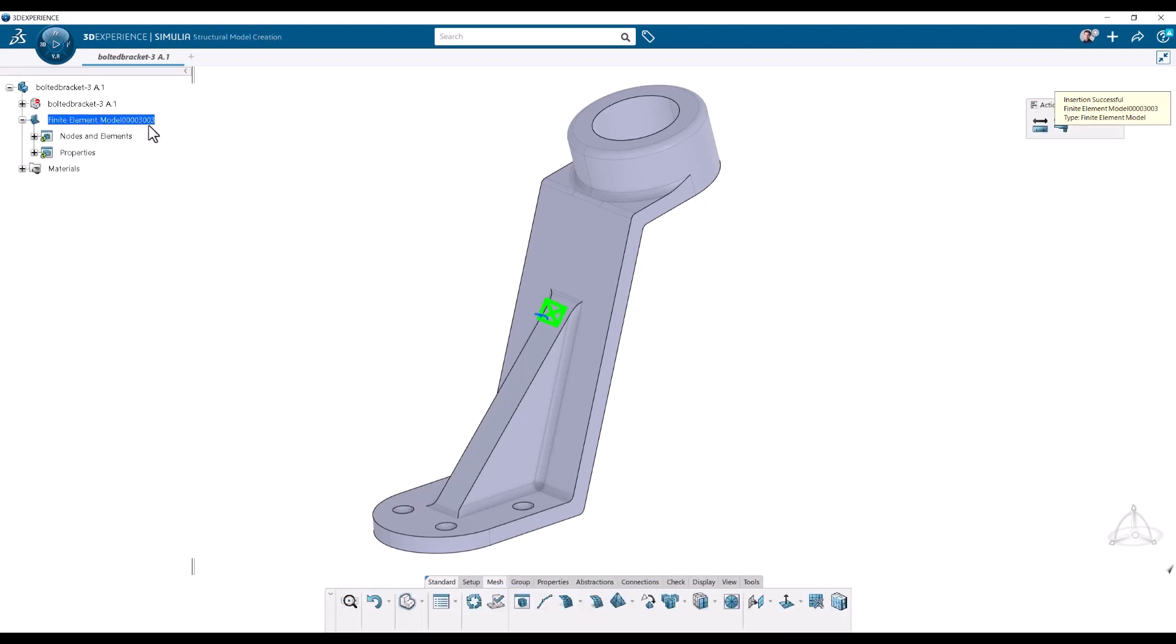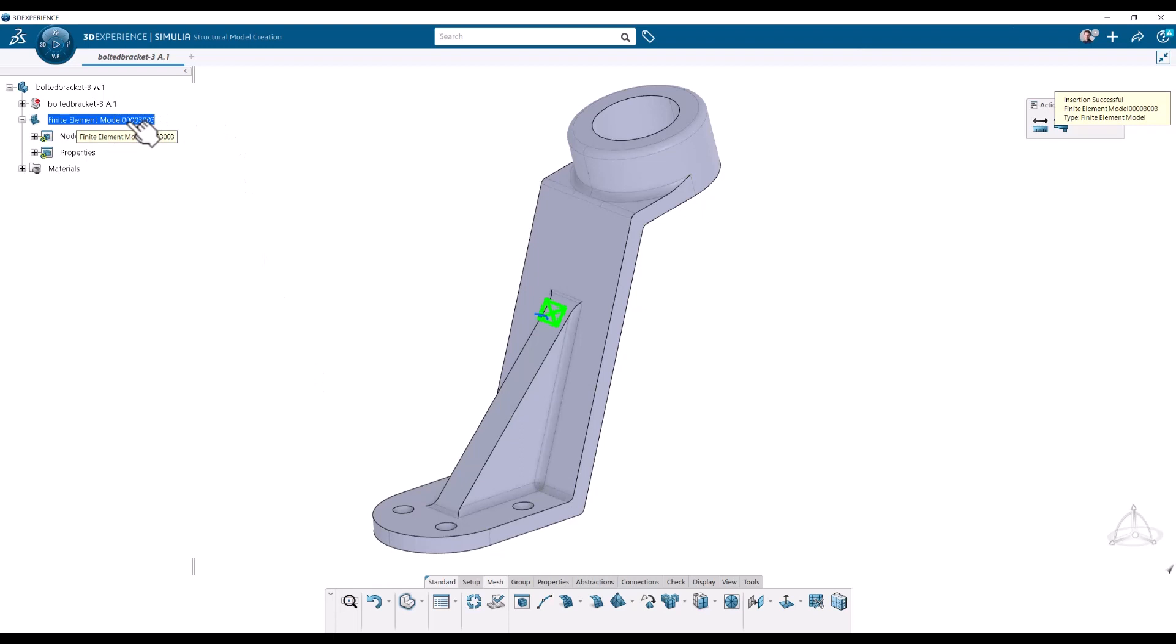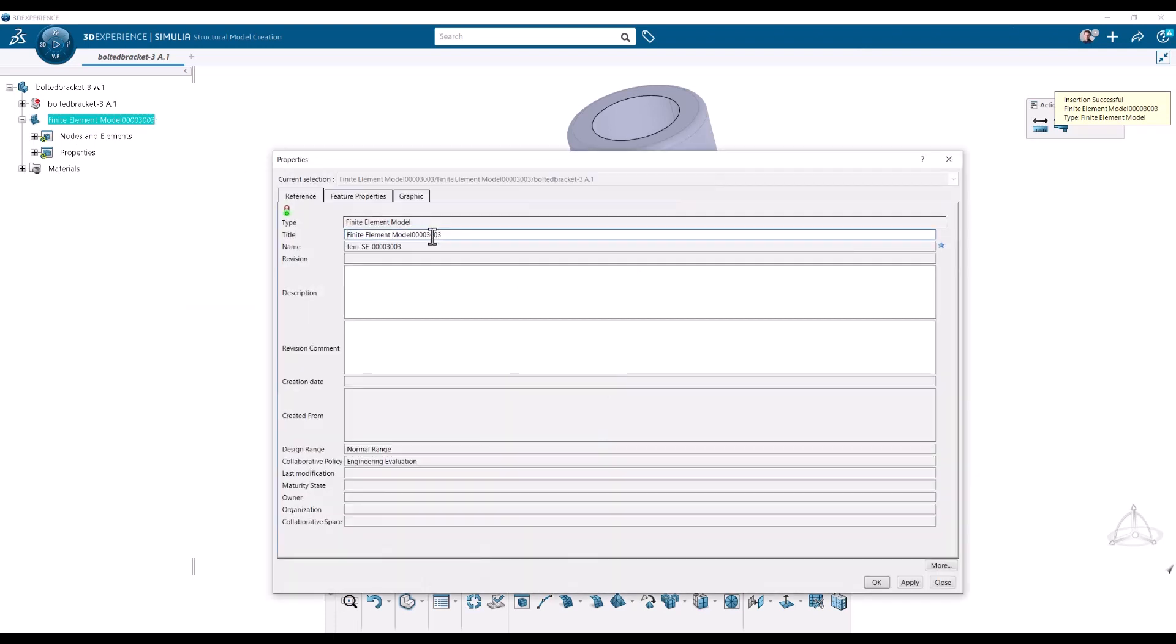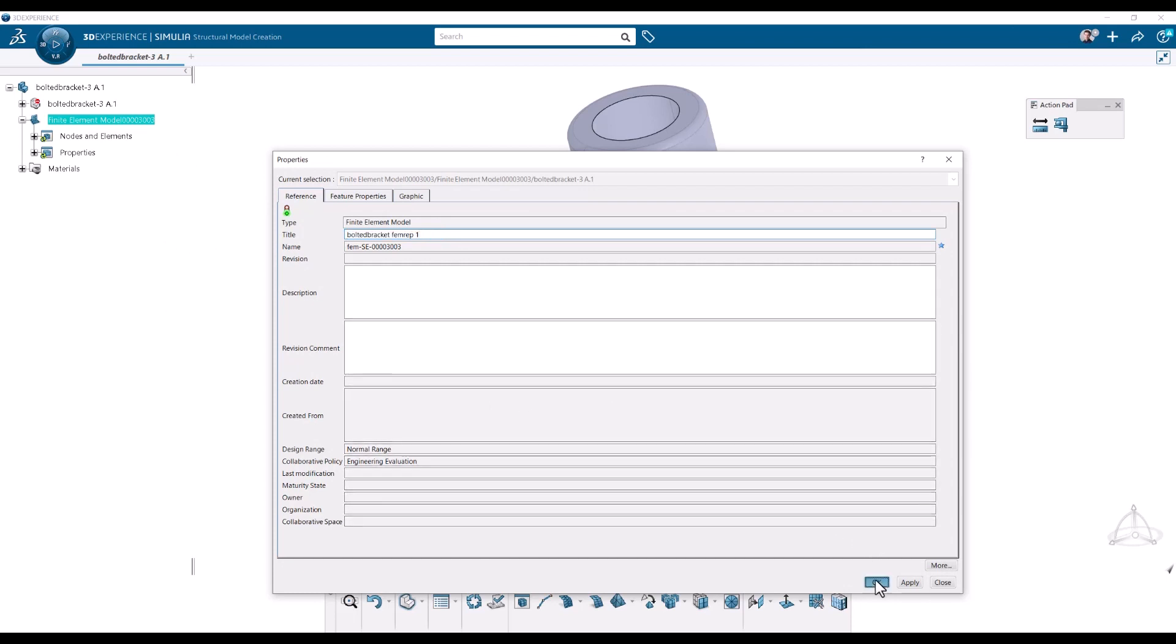And a femrep is being created here and inserted under the top level. And this can be renamed by going into the properties if we want. So in fact, let's rename this. And let's name it something reasonable. Like so. And OK.